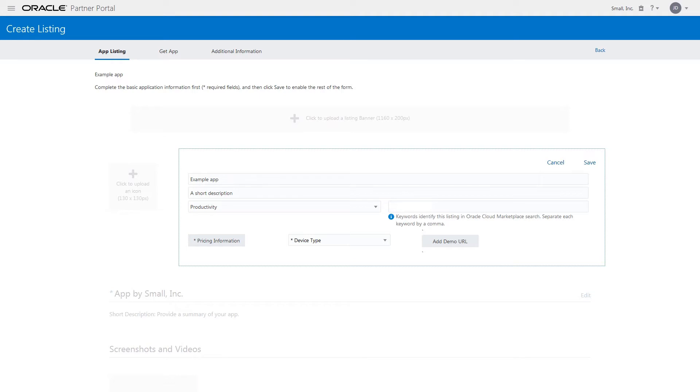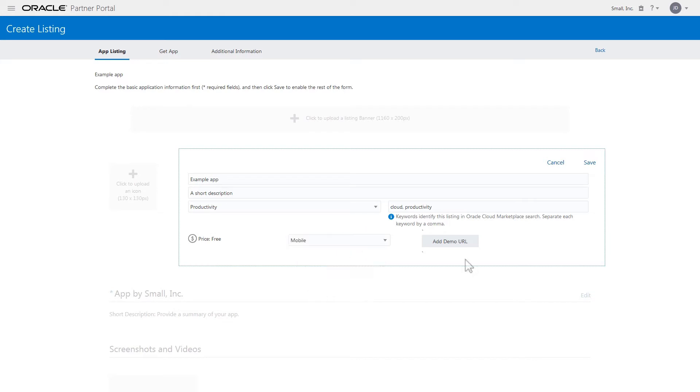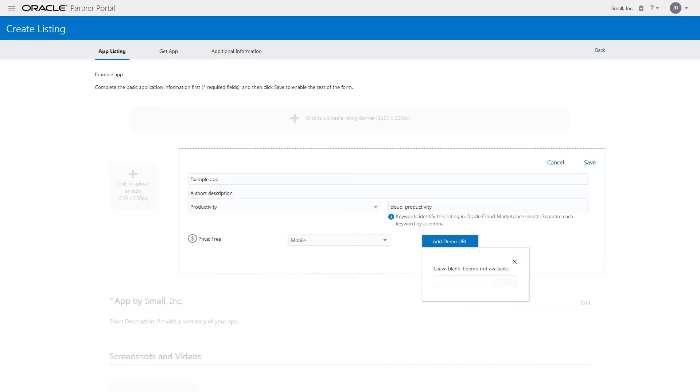Then enter keywords, specify the pricing information, select the device type, and provide a demo URL. When you're finished entering the details, save the entries.